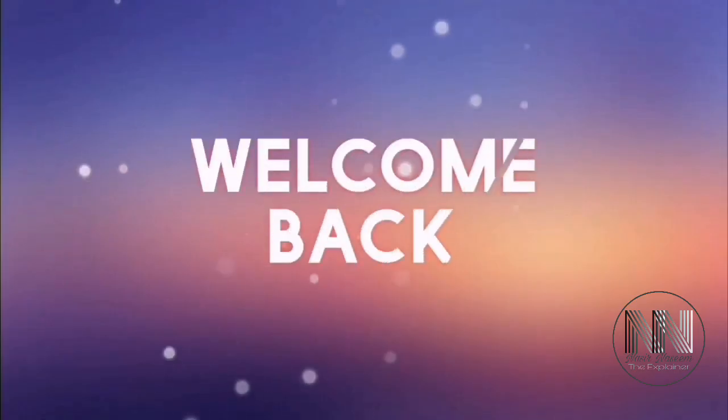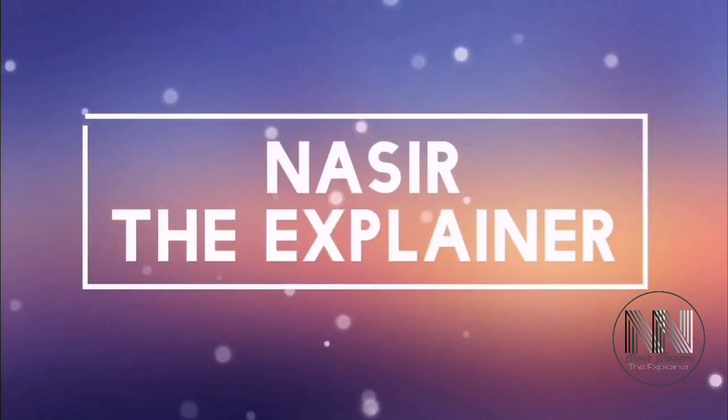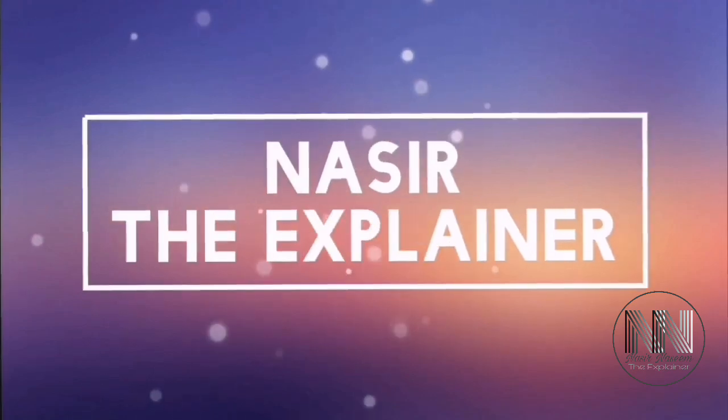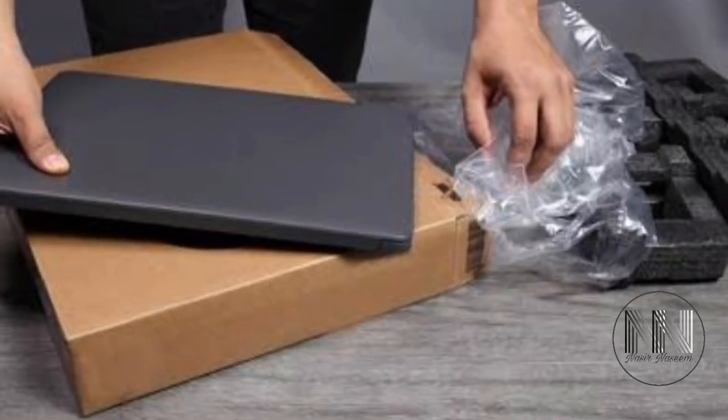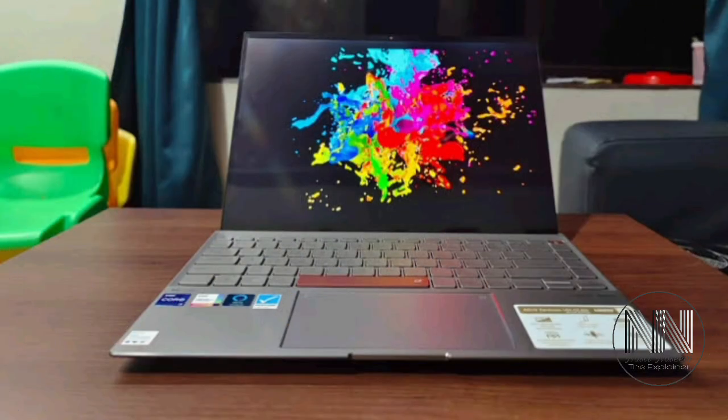Hello everyone, welcome back to my channel Nasir the Explainer. I hope you all will be fine. Guys, when you purchase a new computer or laptop, or you have reset your old computer or laptop, then the main problem is that you have to install all your required applications one by one.